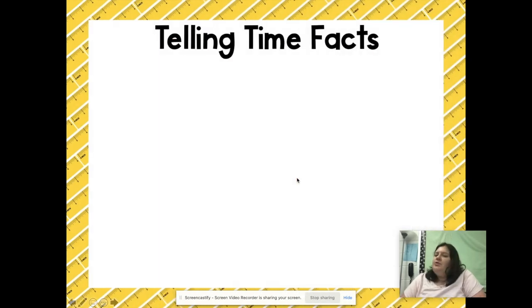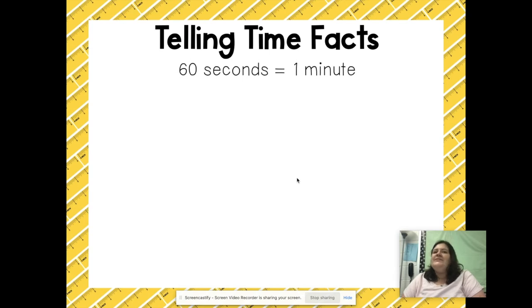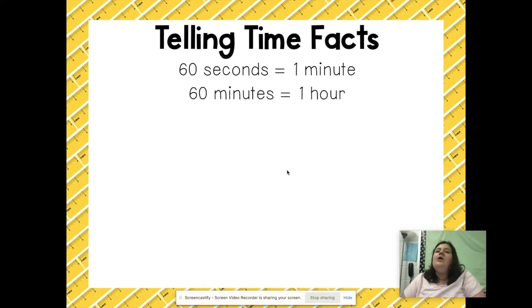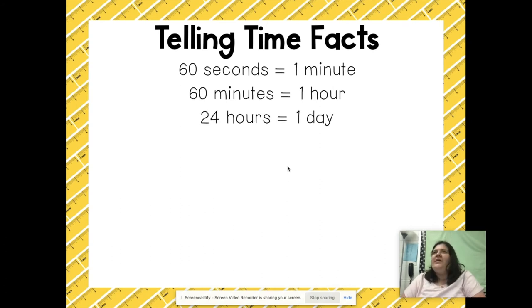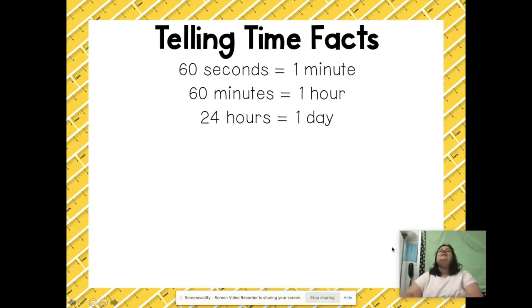Let's go ahead and give you some quick time-telling facts. There are 60 seconds in one minute — so when somebody tells you they need a minute, that means they need about 60 seconds. There are also 60 minutes in one hour, and there are 24 hours in one day — so if somebody says they need another day, that means they might need another 24 hours.